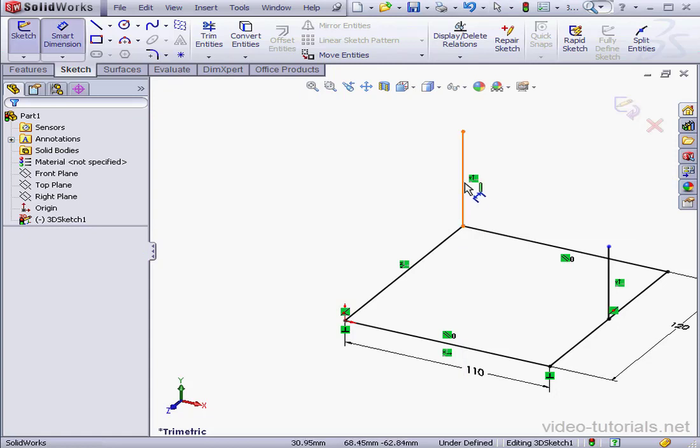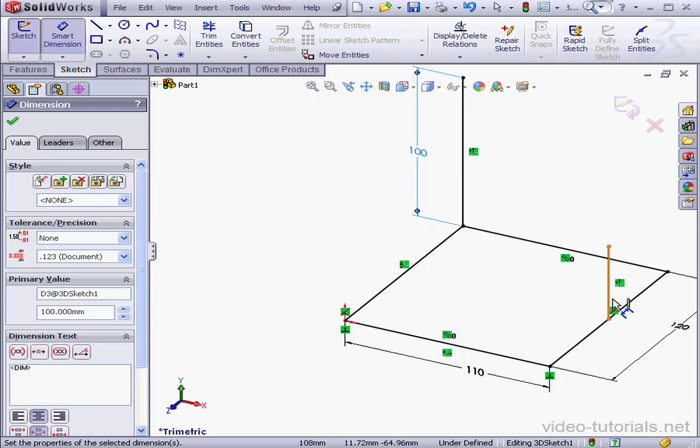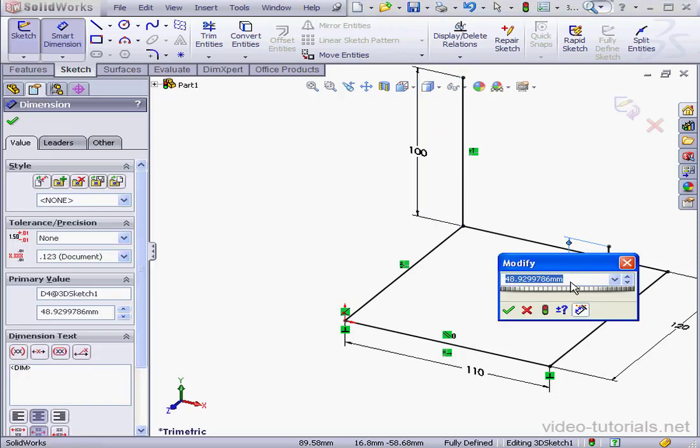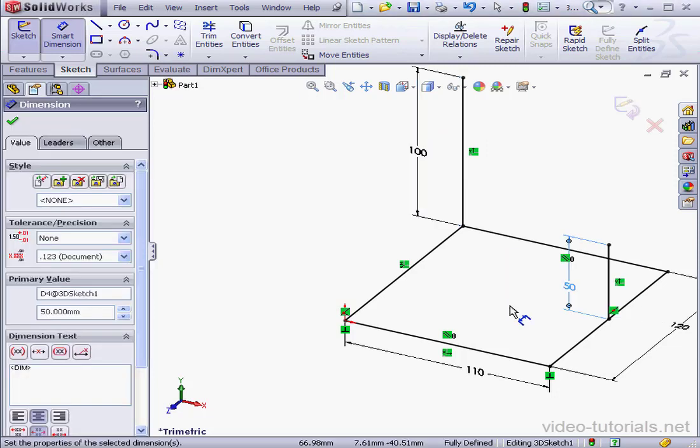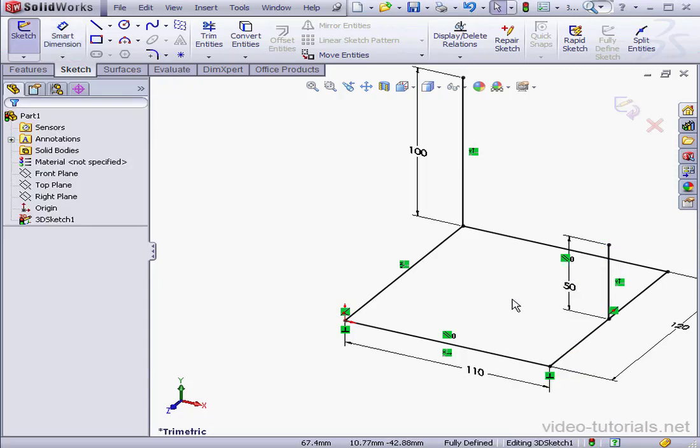Right-click and select. Let's apply dimensions now. This line will make 100mm. And our first line will make 50mm. OK. Right-click and select to close the tool.